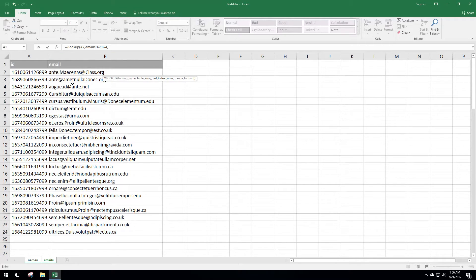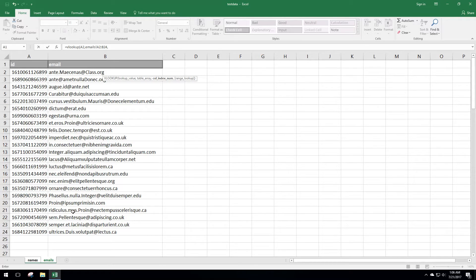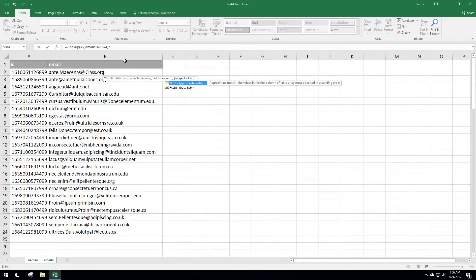Next it's going to ask you for the column index. The first column in your highlighted array is index one, the second is index two, and so on across. We want the email address, which is column two in our array — column one is the ID, column two is the email — so we'll punch in two and hit comma again.